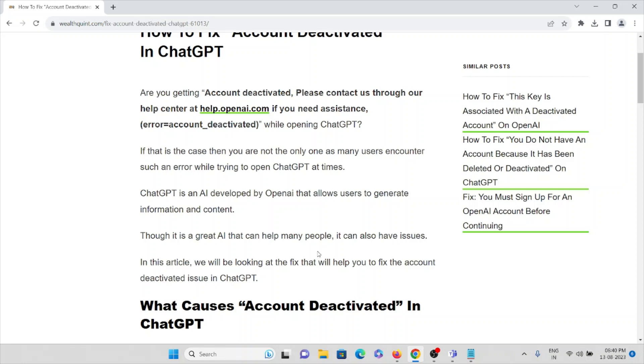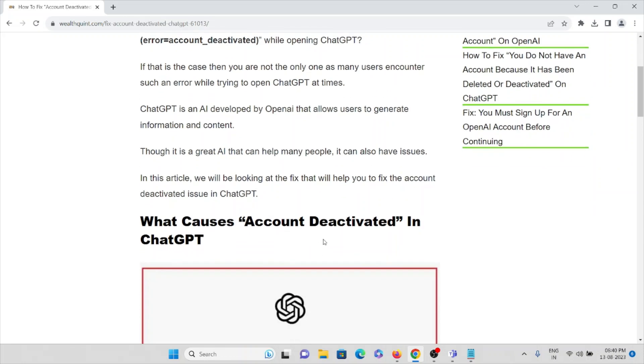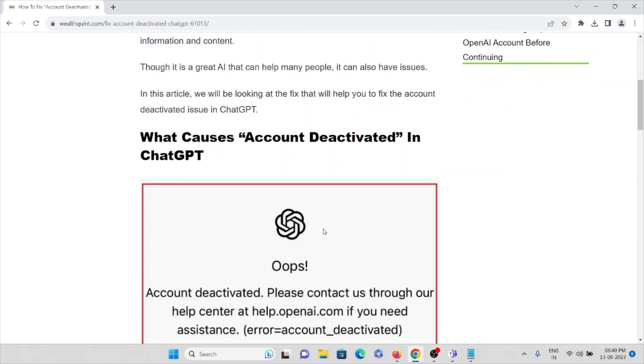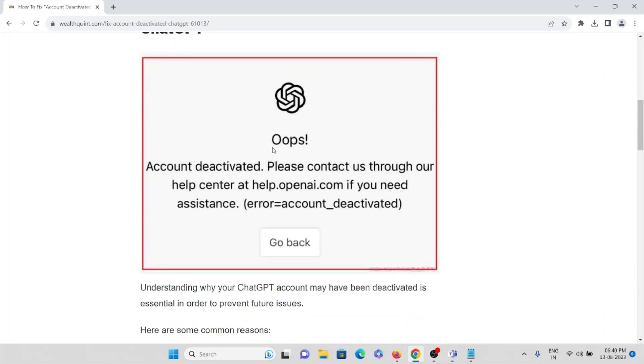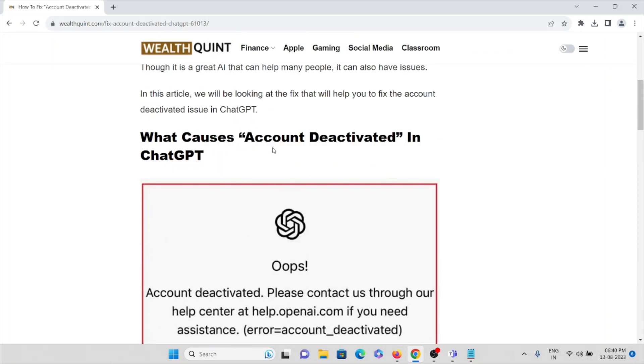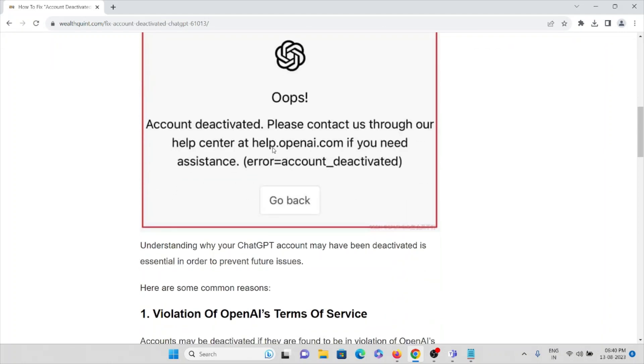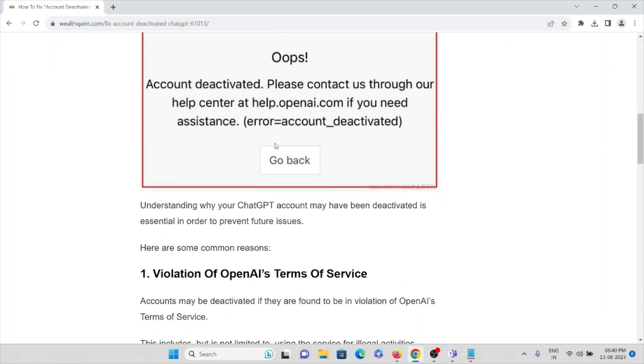Though it's a great AI that can help many people, it can also have issues. Let's try to understand what are the causes of account deactivated in ChatGPT.